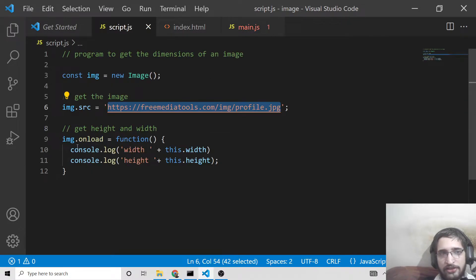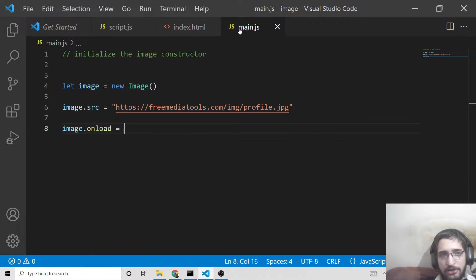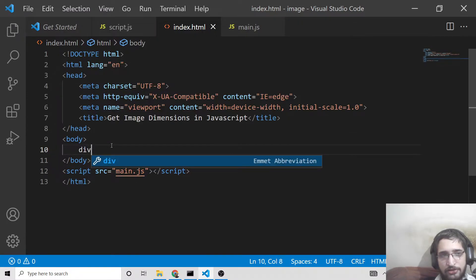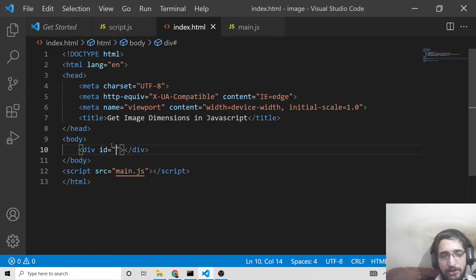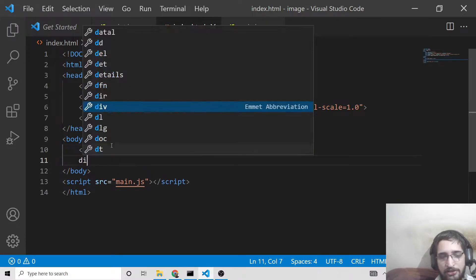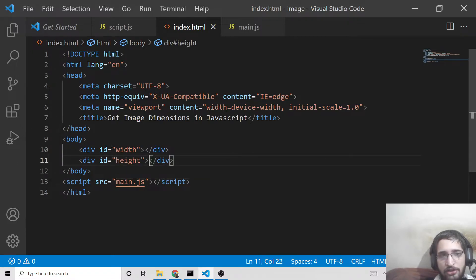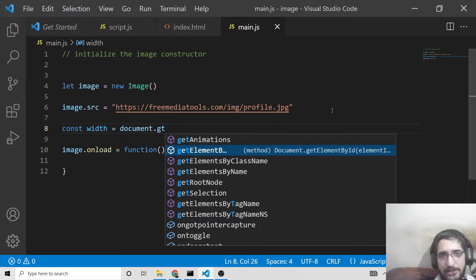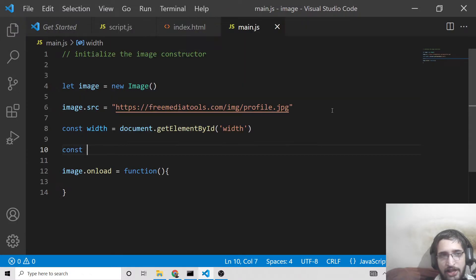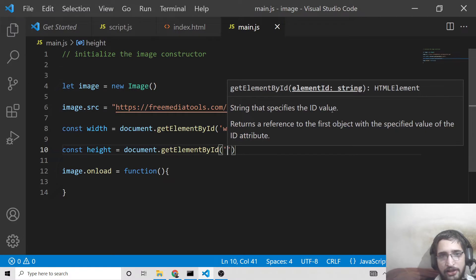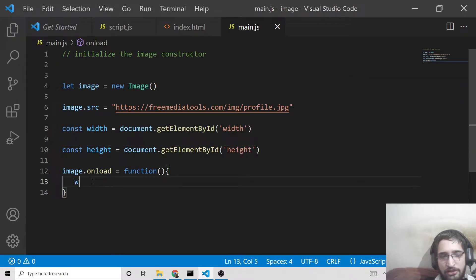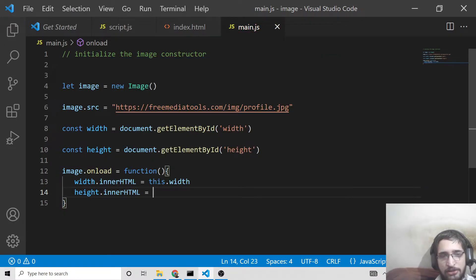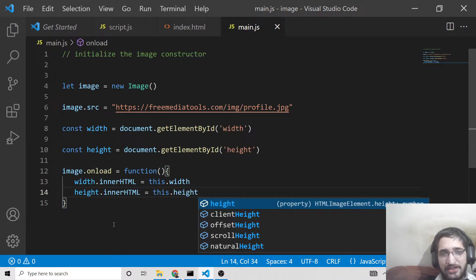Now when the image loads, there is an onload function. Whenever the image loads in the browser, this function will automatically execute. Now you can display the width and the height. I'll add two divs in the HTML — the first div will show the width with an ID of 'width', and the second will show the height with an ID of 'height'. Then we can target both in JavaScript: const width = document.getElementById('width'), and similarly for height. We then set their innerHTML to this.width and this.height respectively.